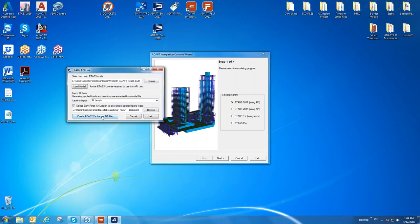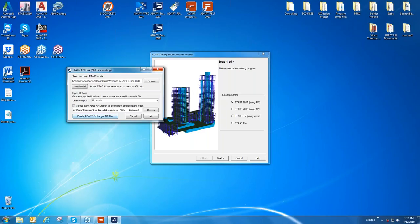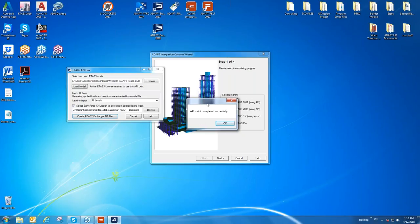Now that we have both files loaded, we're going to create the ADAPT IMP file. This is our generic file format used not only for ETABS integration but also for Revit integration. We recently worked with Tekla Structural Designer to export TSD models to ADAPT — so if you have a TSD model you want to design with post-tensioning, you can use this integration tool, write an IMP file, and import that into Builder. It's a global ADAPT format used for integration with multiple platforms. Here we've successfully written that IMP file.